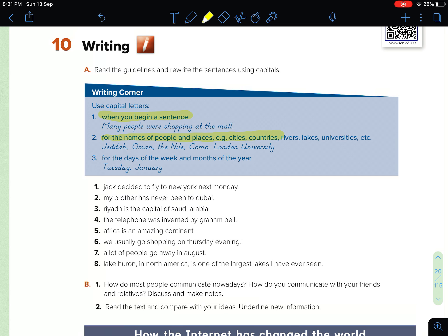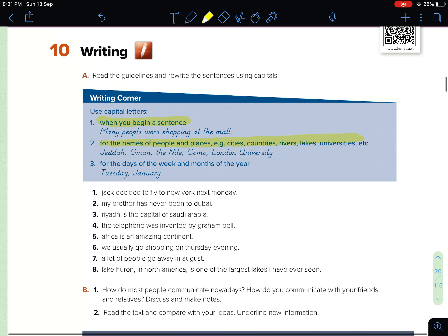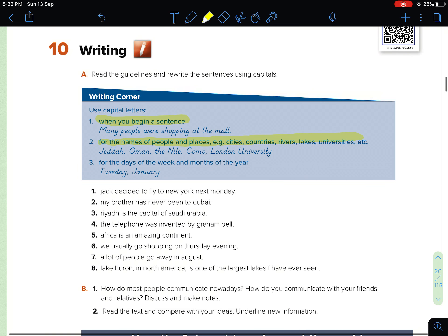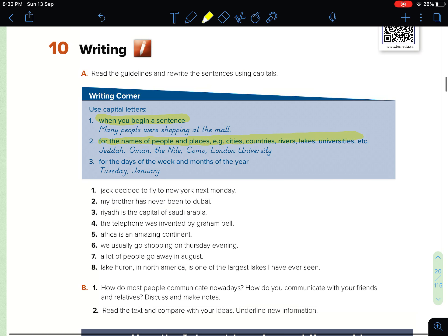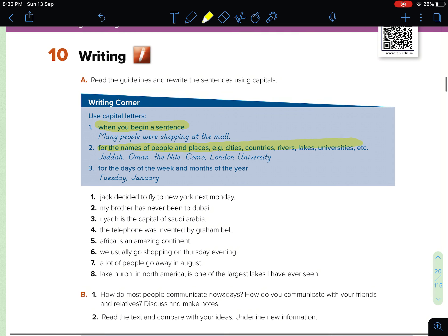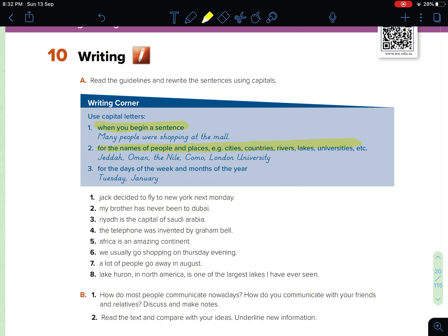We use capital letters for names of people, places — for example, cities, countries, rivers, lakes, university, etc. That includes names of people, places, cities, continents, and countries.